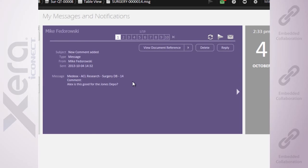Hey, is this good for the Jones Depot? I can instantly jump right to that document from here.